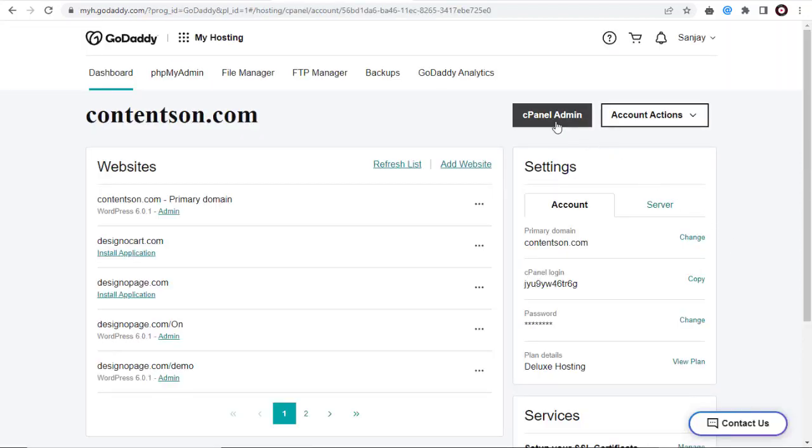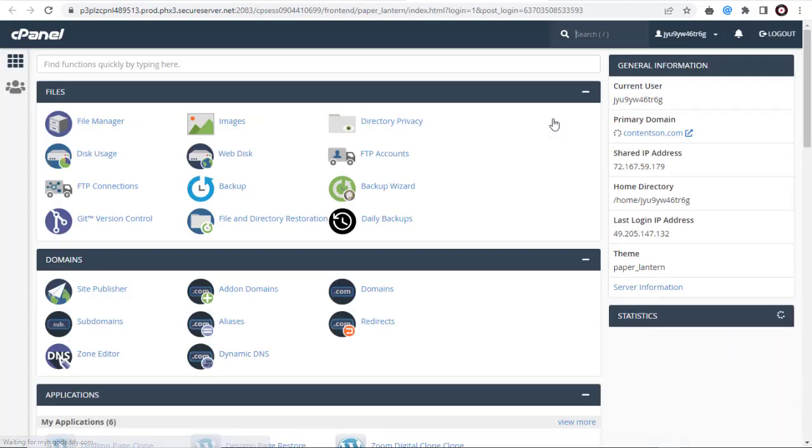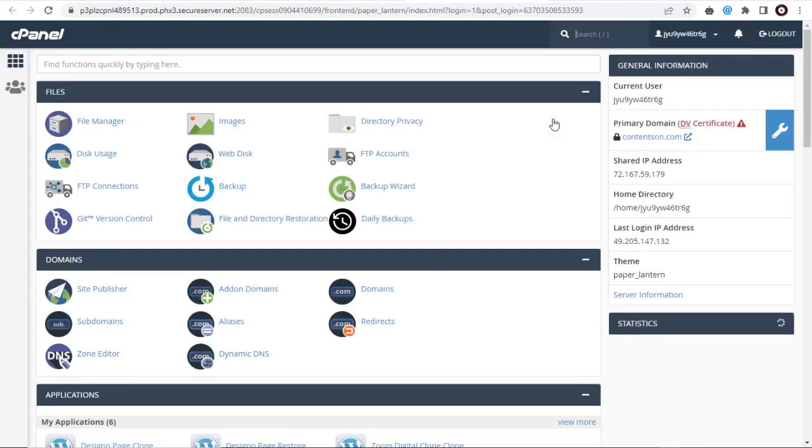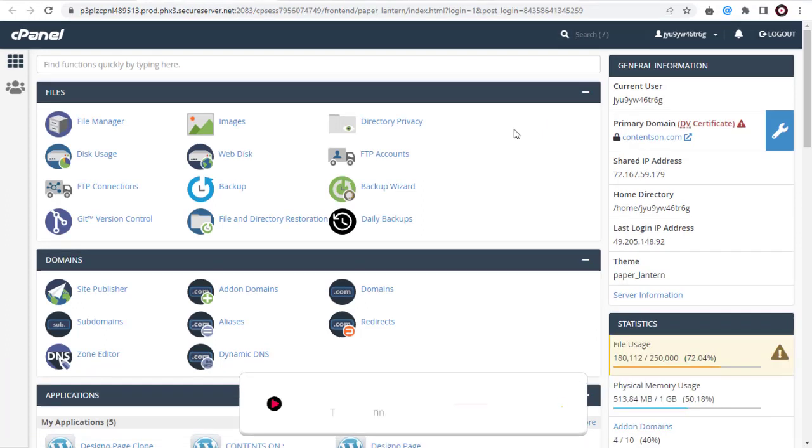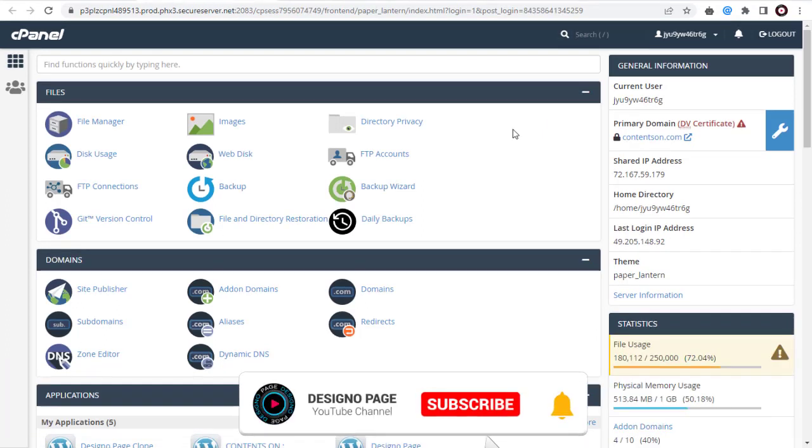Next, we need to click the cPanel Admin button on this page. Now we are in the cPanel Settings page where all the applications are organized into sections.